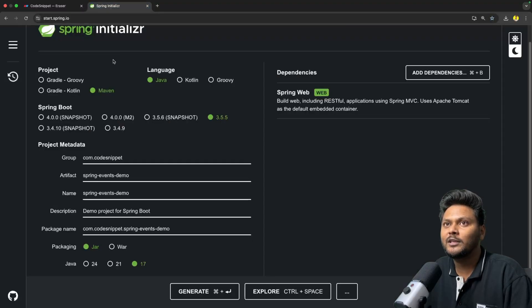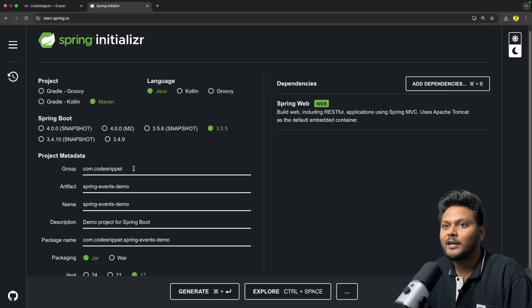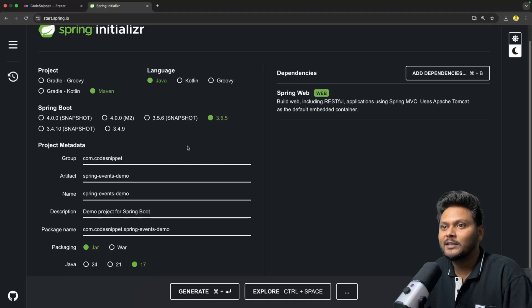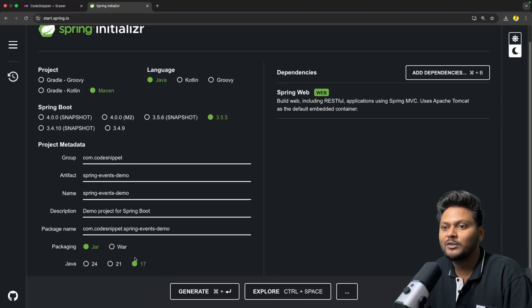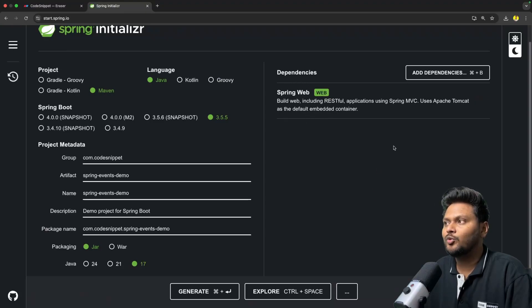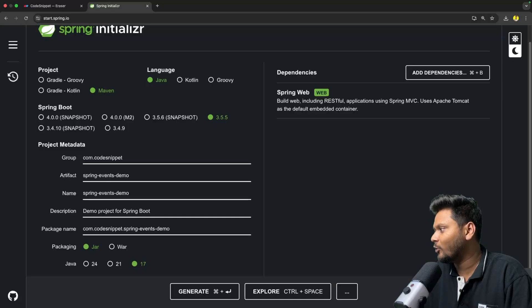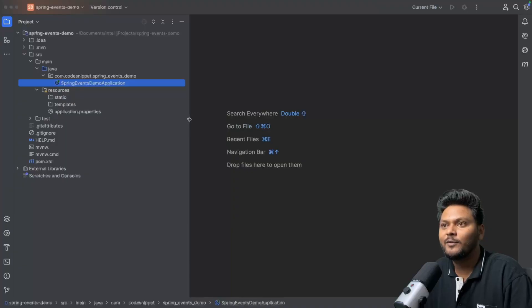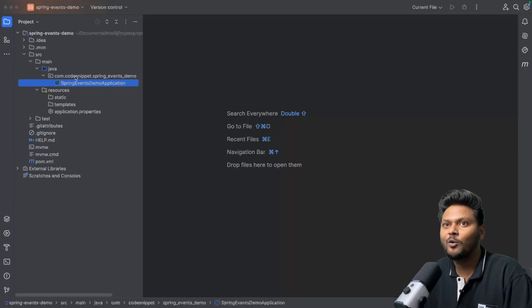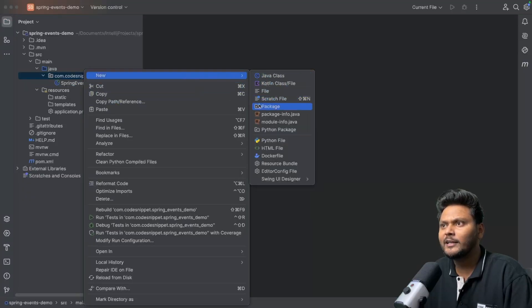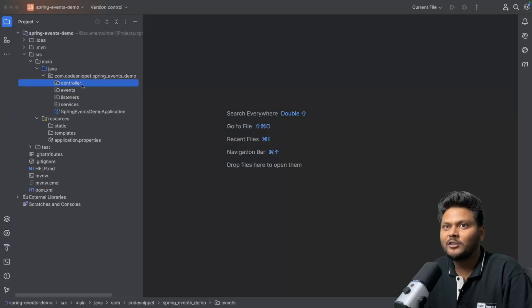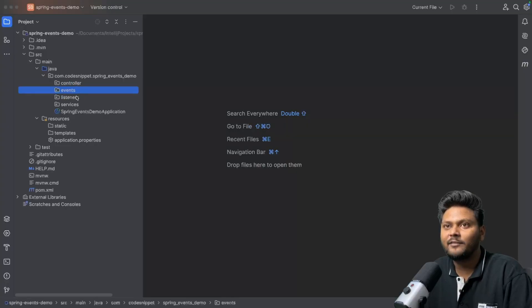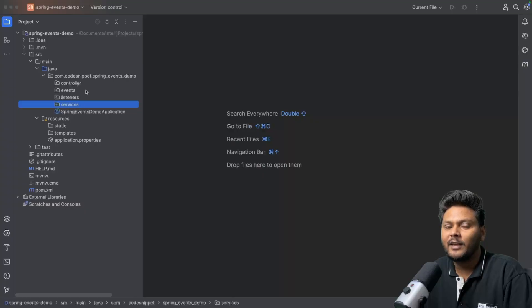Here we have a Spring Initializer. I've created a new Maven project with this Spring Boot version, named 'spring-events-demo', using Java 17 with the Spring Web dependency added. I've already downloaded this project and opened it inside IntelliJ. Here is basically the project — a simple Spring Boot project. I've quickly created a few packages: controller, events, listeners, and services.